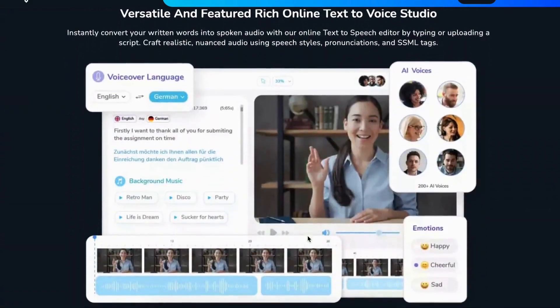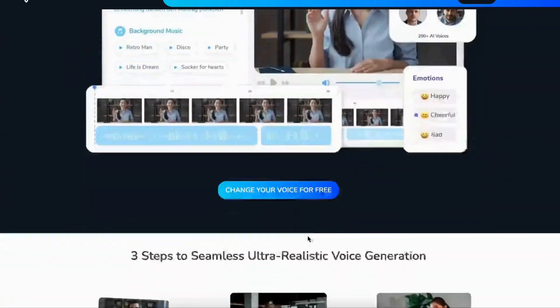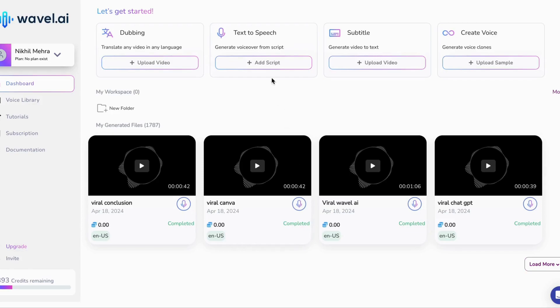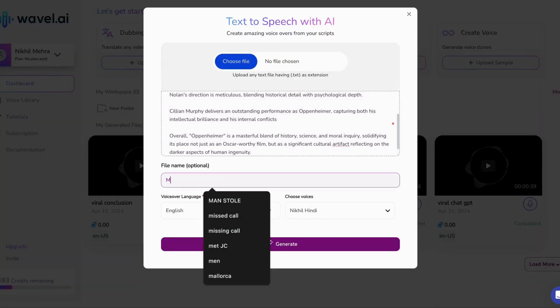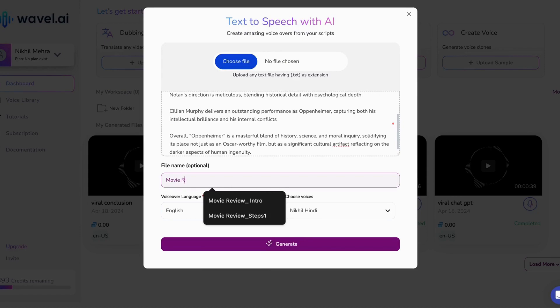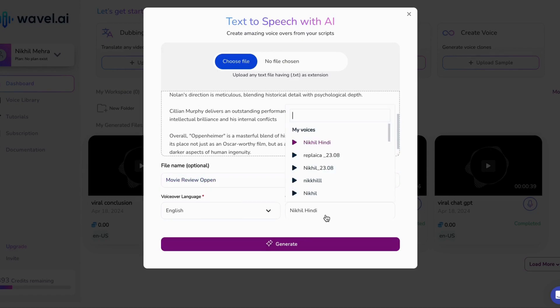Simply head to the text-to-speech section, pick your language and voice from a vast library, paste your script, hit generate, and then you're all set. It's quick, efficient, and user-friendly.